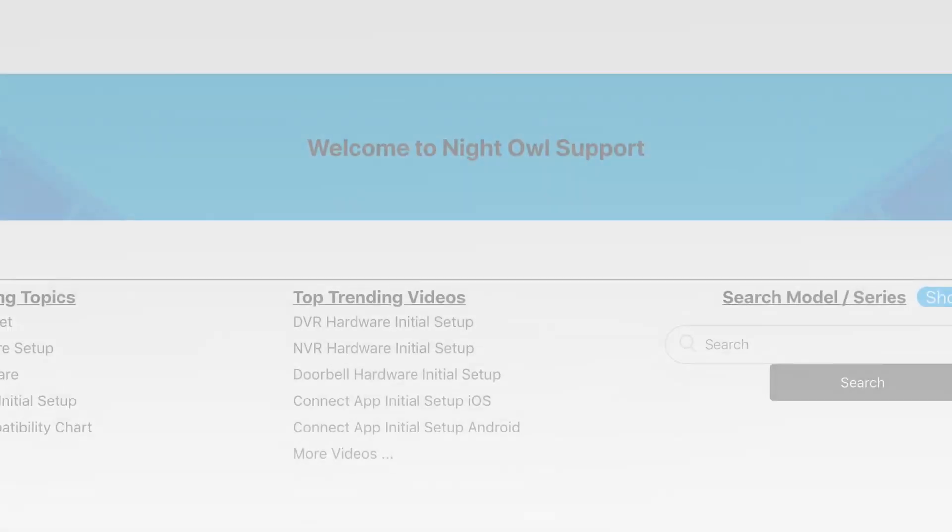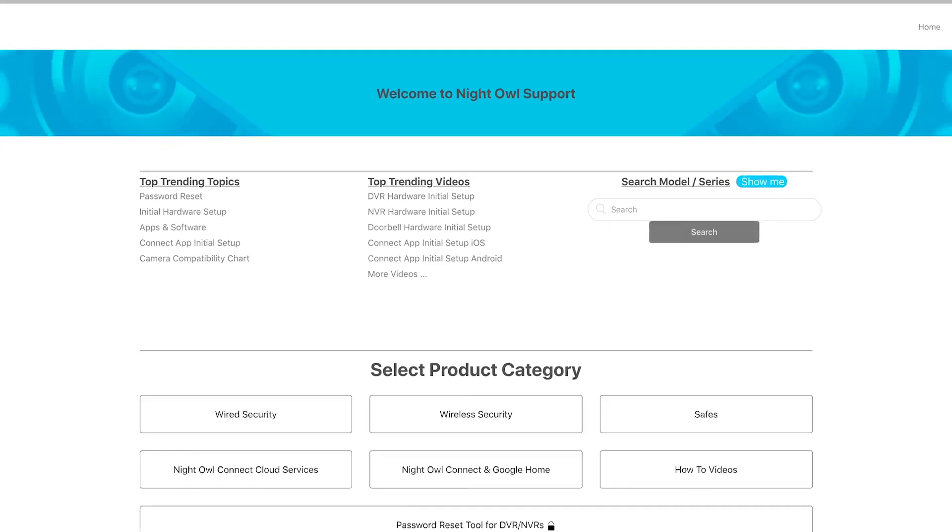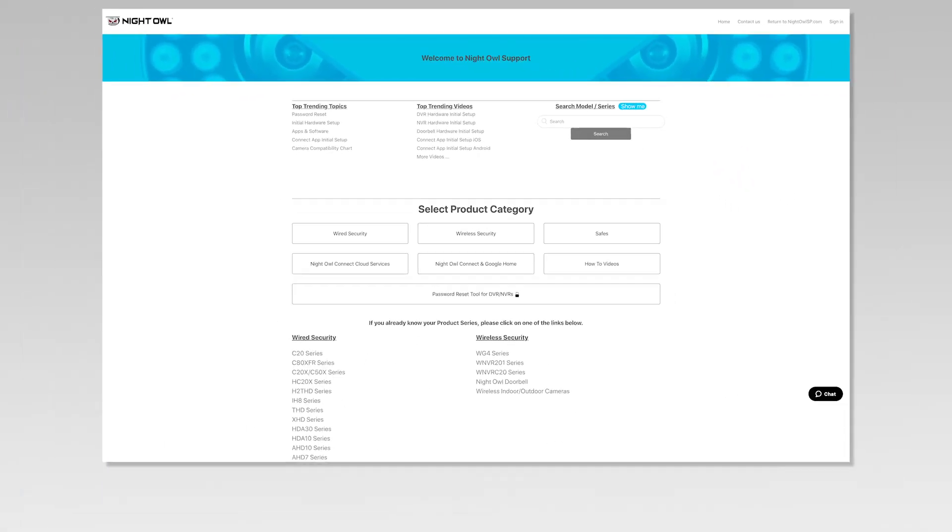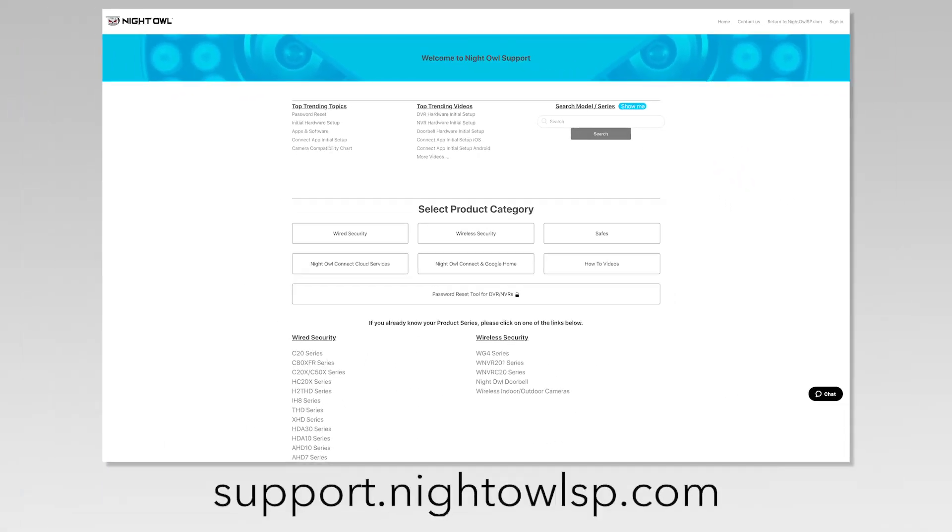For more support videos, quick setup guides, and manuals, go to our support site at support.nightowlsp.com.